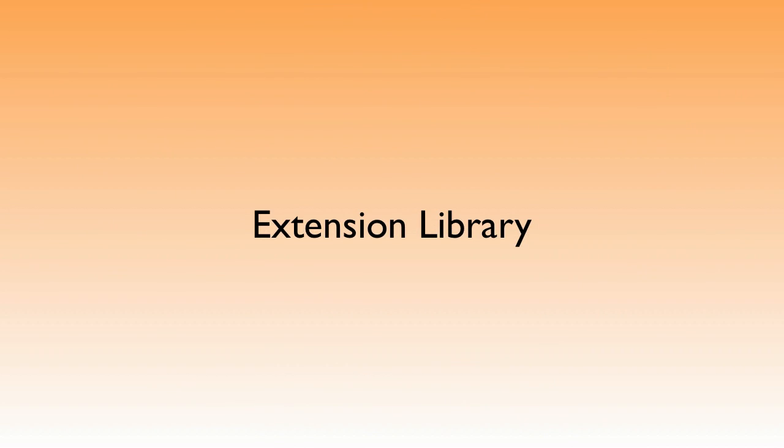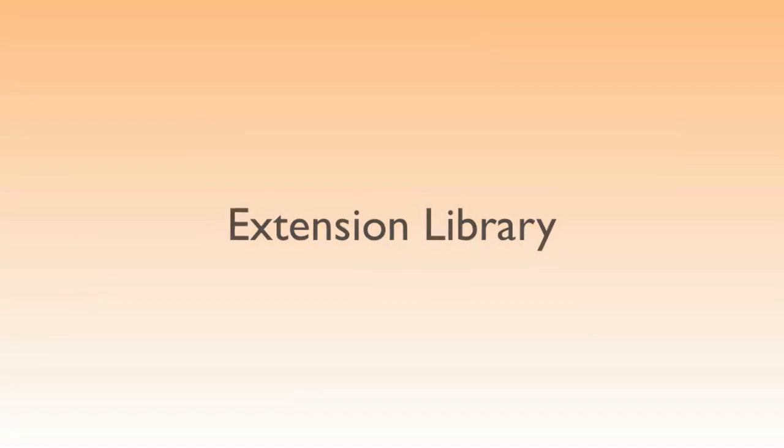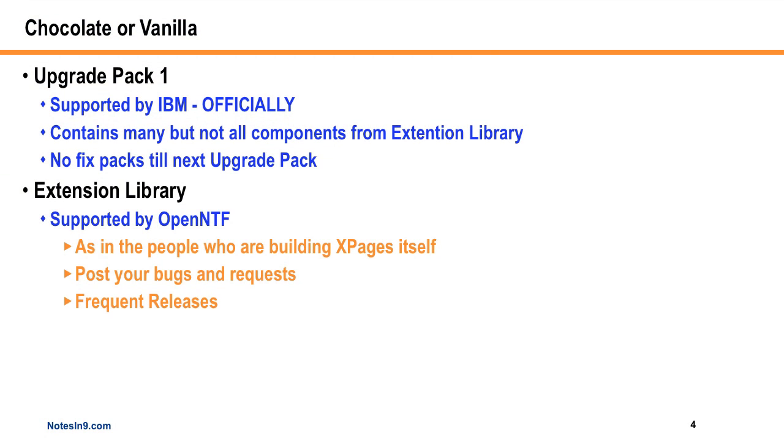Okay, so I don't have a lot of slides here. It's all going to be demoed today. But I want to briefly talk about the Extension Library itself. The Extension Library comes in two flavors these days. There's Upgrade Pack 1, and then there's the Extension Library proper.